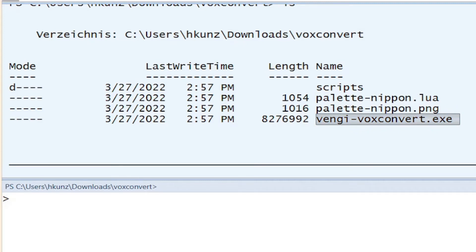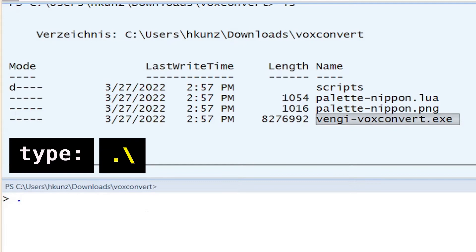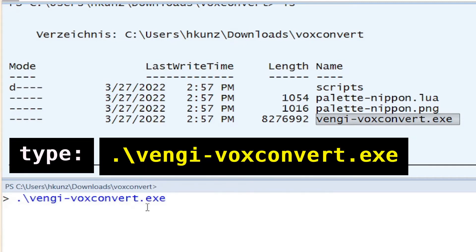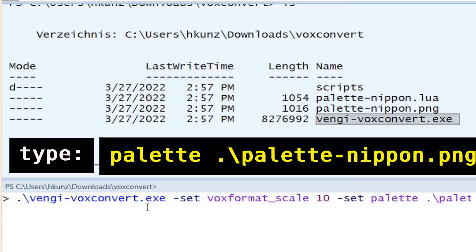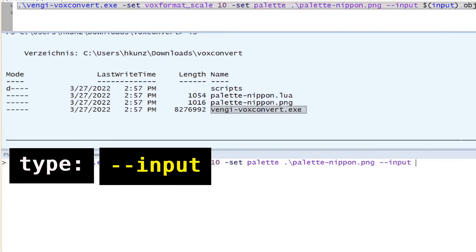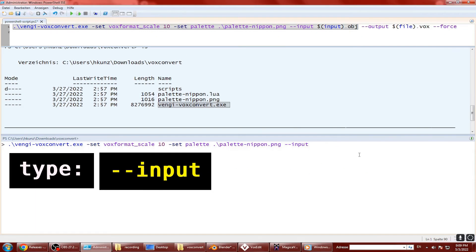So now we can execute the .exe file from within the console and add parameters. Such as set the vox scale to 10 and specify which color palette to use and specify the input obj file which we have saved to desktop.